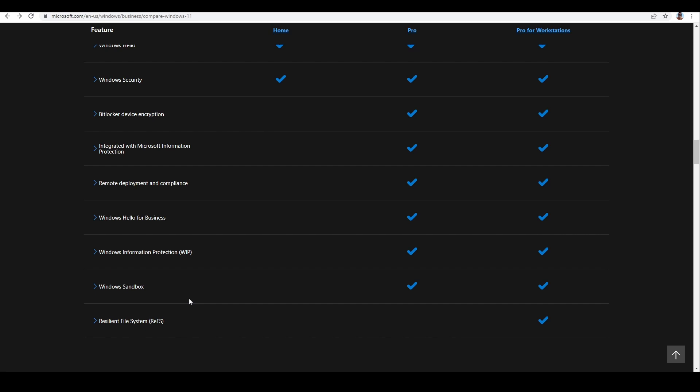Another option you will not have in the Home edition is virtualization. In Home version there is no Hyper-V virtualization, but in Pro edition you will get it. Virtualization helps you run many virtual machines — many Windows instances or Linux, for example — inside your hardware. I also like this function and use it. For Home edition users, you can alternatively choose free software like VMware or other similar solutions.